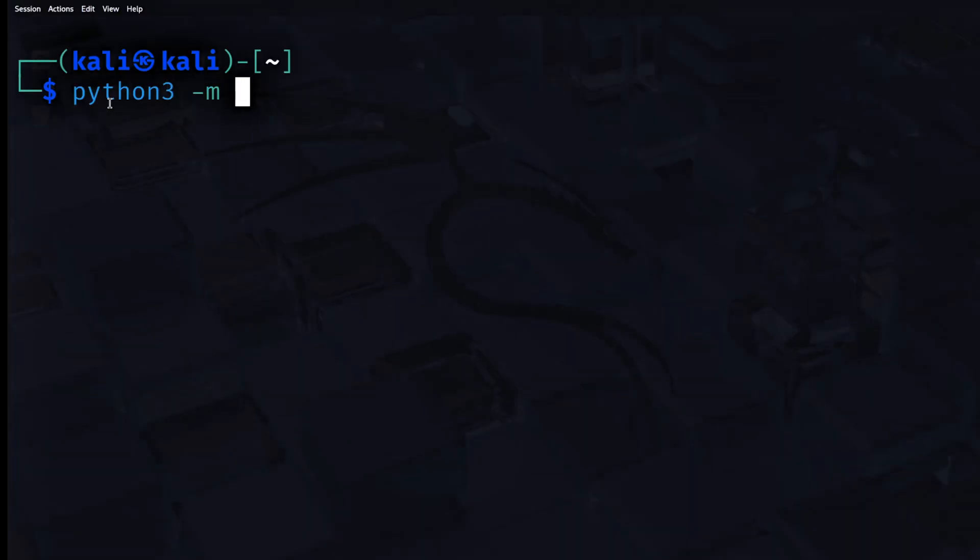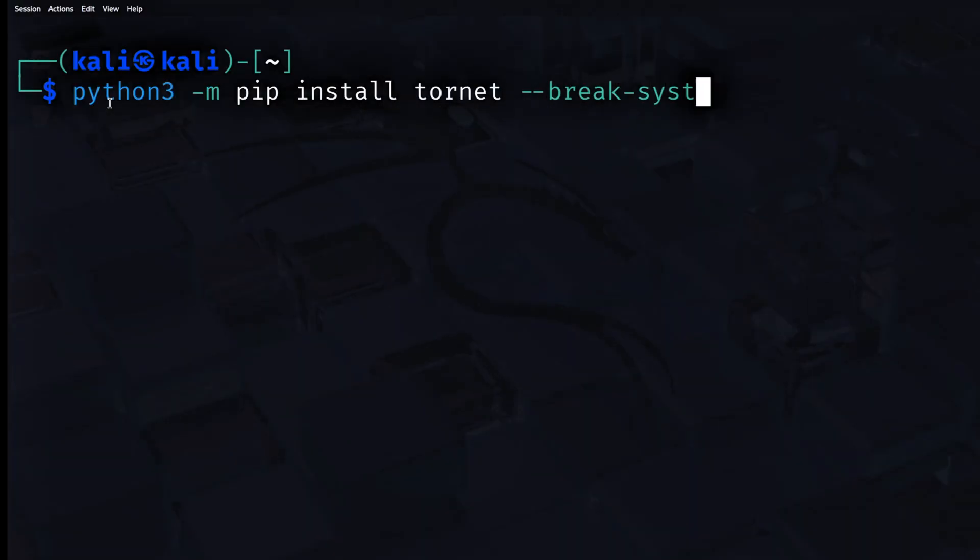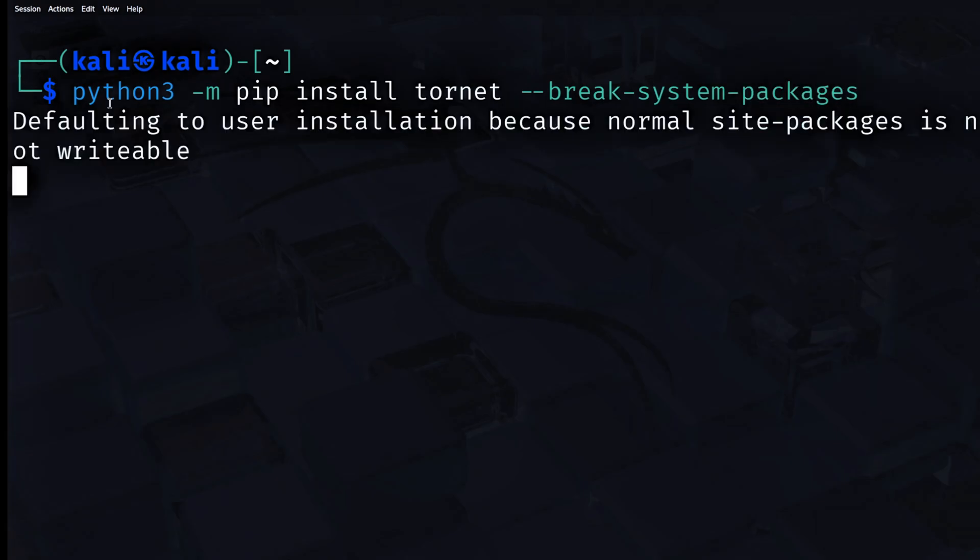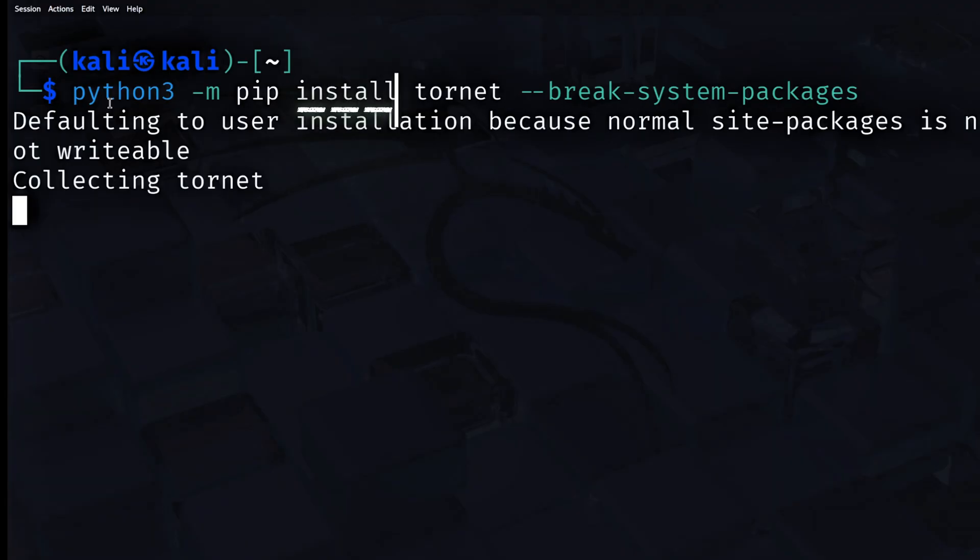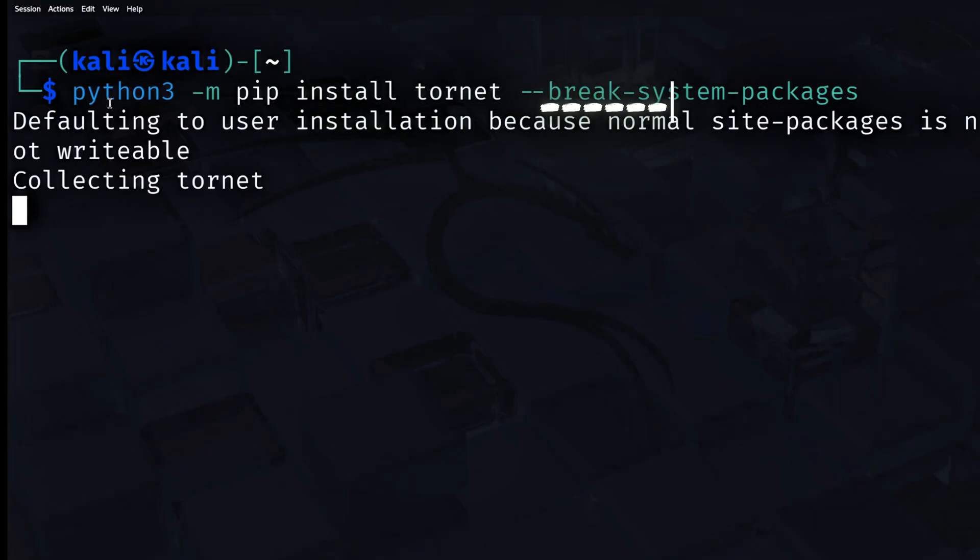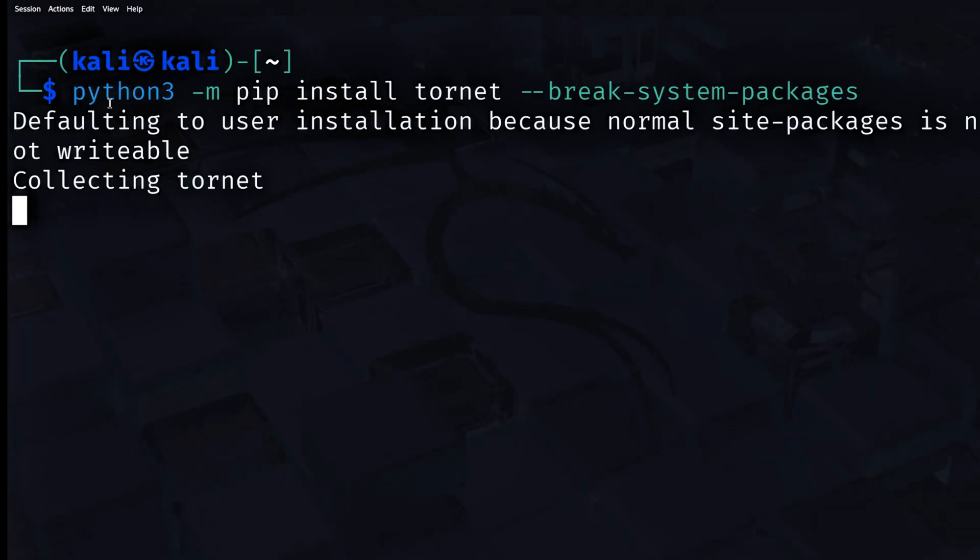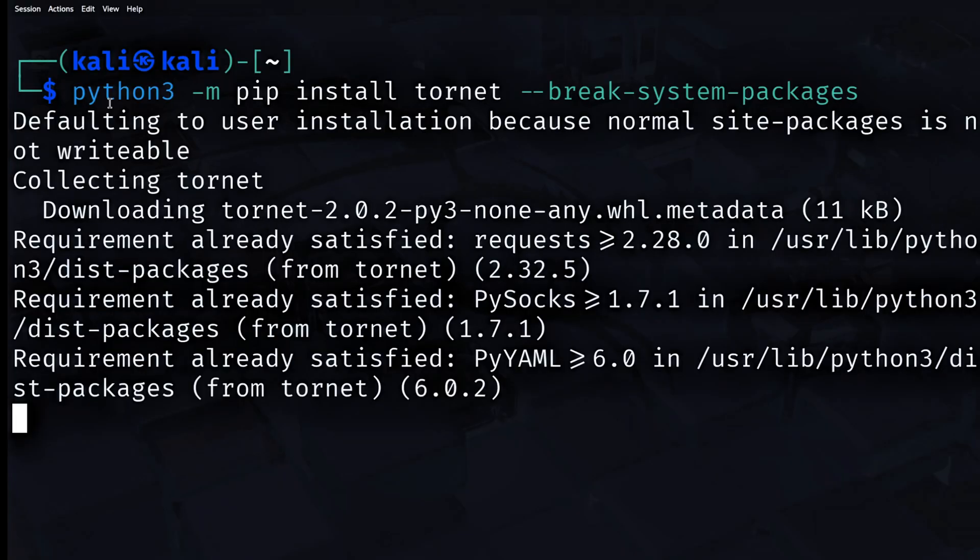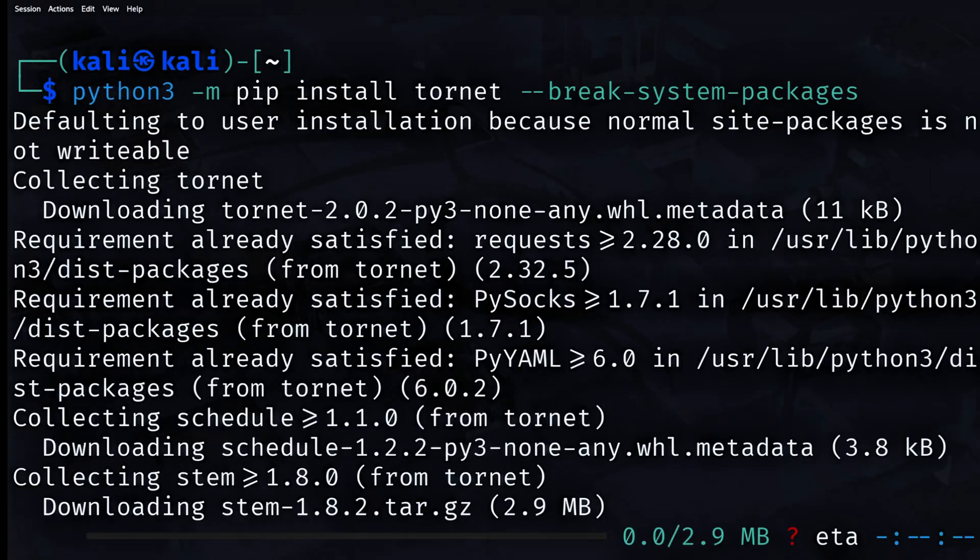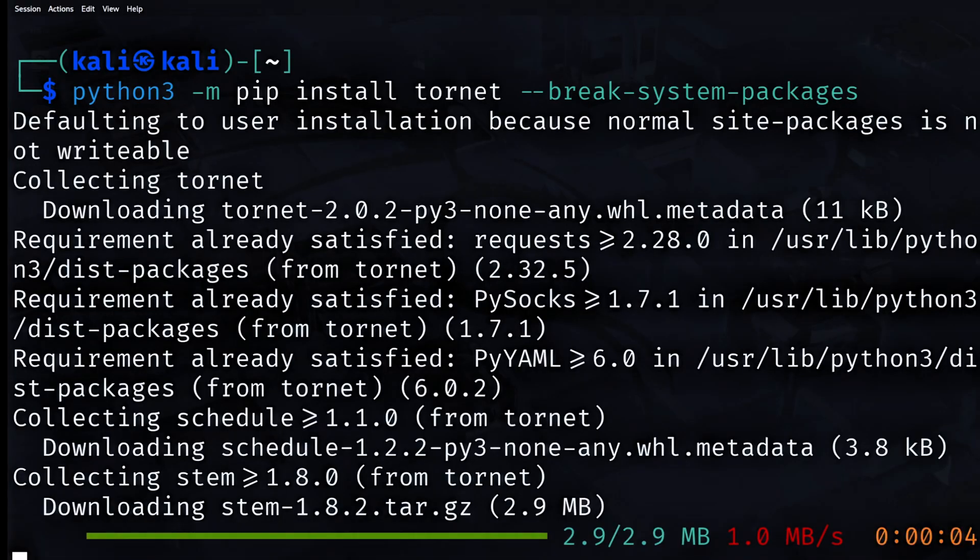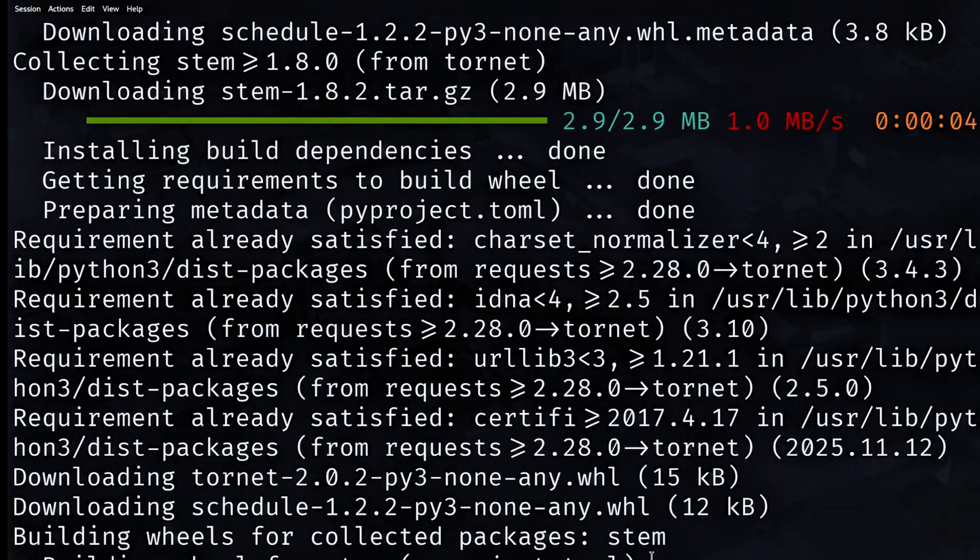Then you type python3-mpip install tornit-break-system-packages to run pip through Python itself. This method runs pip in a safer and more controlled way. The word install tells pip to download and install a package. Tornit is the name of the package you are installing. The flag break-system-packages tells Kali Linux you accept the risk of modifying the system Python environment. This works because Kali Linux protects its system Python by default. The protection blocks normal package installs. This flag bypasses the protection and allows the install to finish successfully.